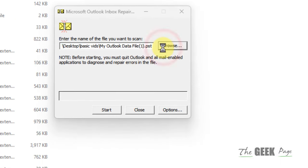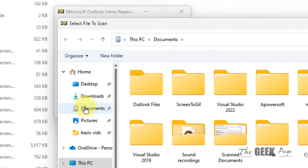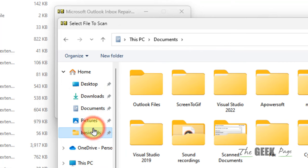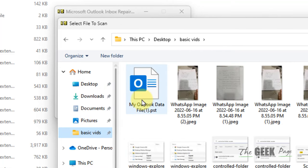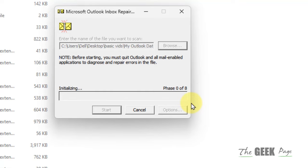Now you have to browse that particular OST or PST file. Once you have located the OST or PST file, click on start and start scanning it.